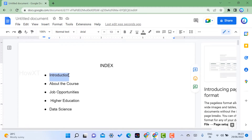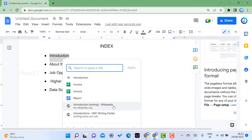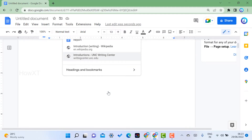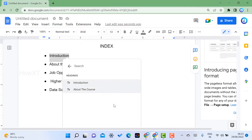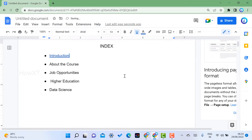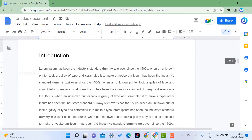Now I select the word 'Introduction' in the index box. At the top, find the Insert Link option and click it. You will see an option for Headings and Bookmarks — choose that. You will get a list showing 'Introduction' and 'About Course.' Select 'Introduction,' and now clicking that link in the index will automatically jump to the Introduction section.